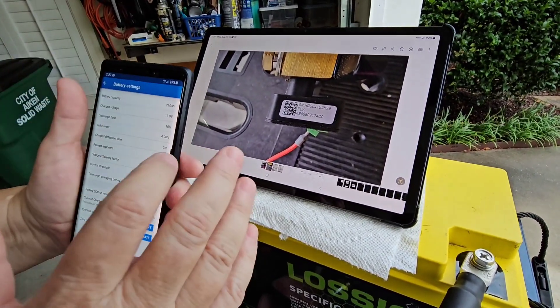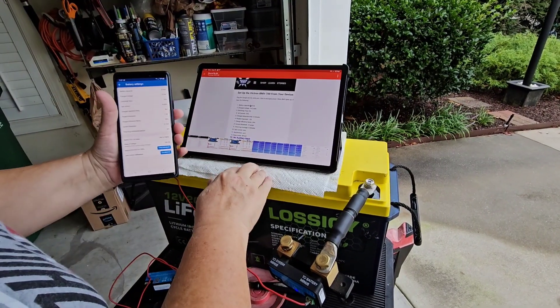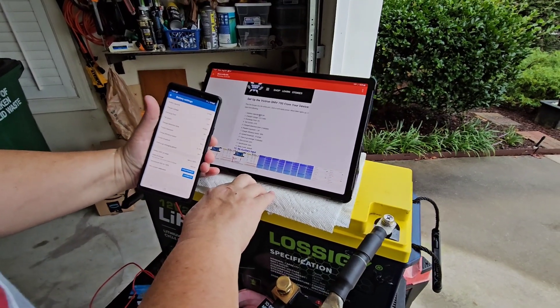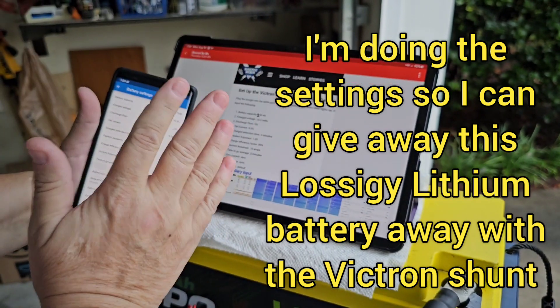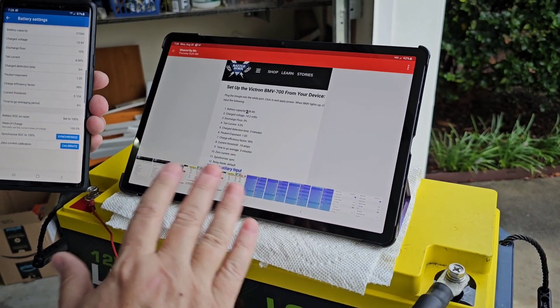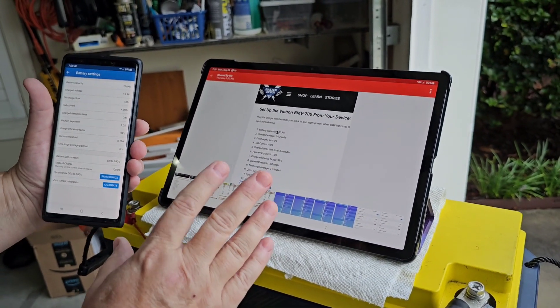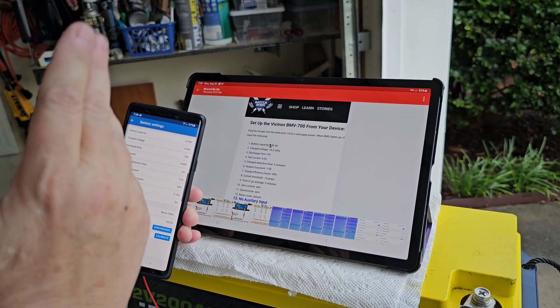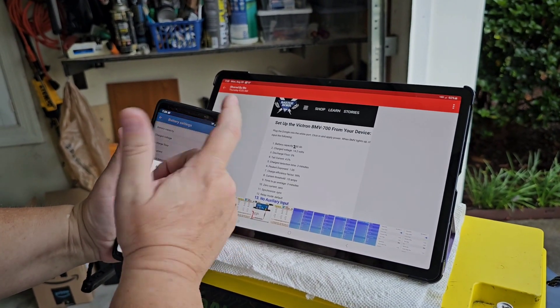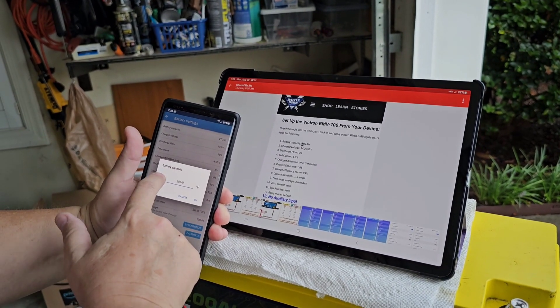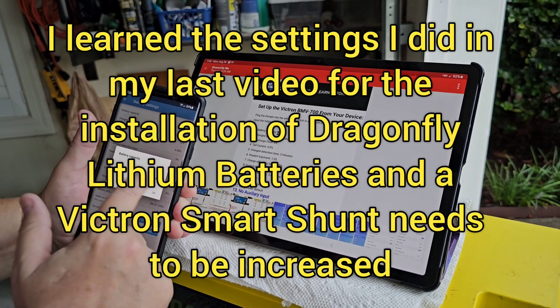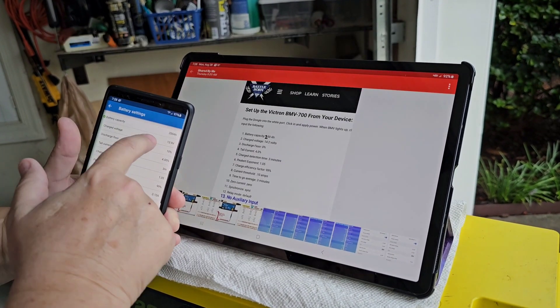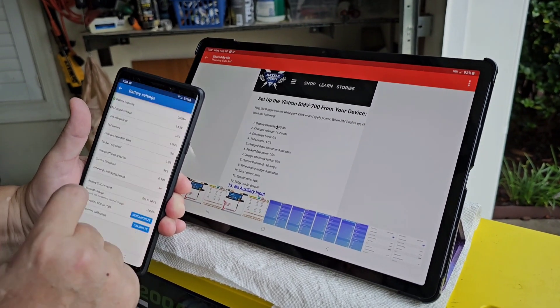So now I need to do the battery settings. And I've learned that the actual Battle Born, you can use Battle Born settings. You can use any lithium battery because these are all inexpensive import batteries. So you can use the settings, they're all basically the same. So I just printed this from Battle Born because I've learned that the settings that I did in my last video for the Victron shunt, they were too low. So the charge voltage was at 13.9 and it really needs to be at 14.2.